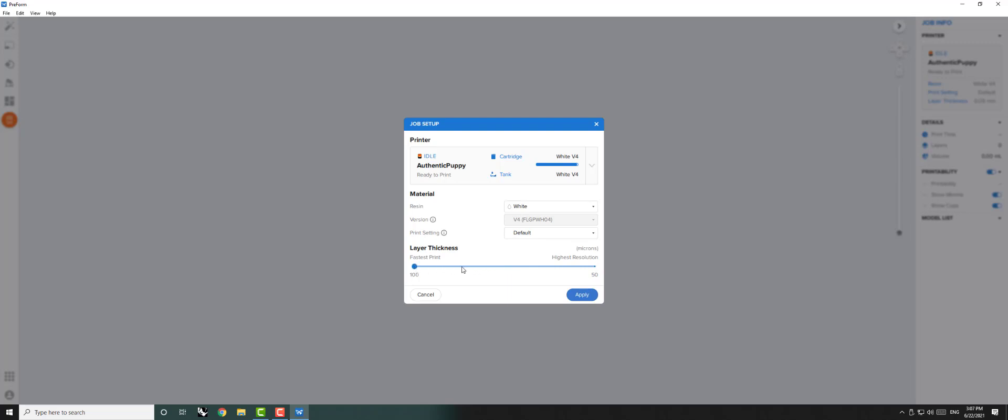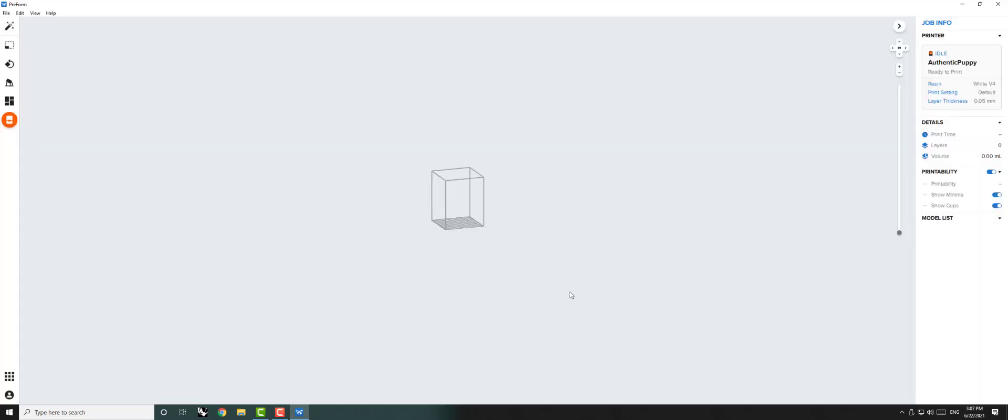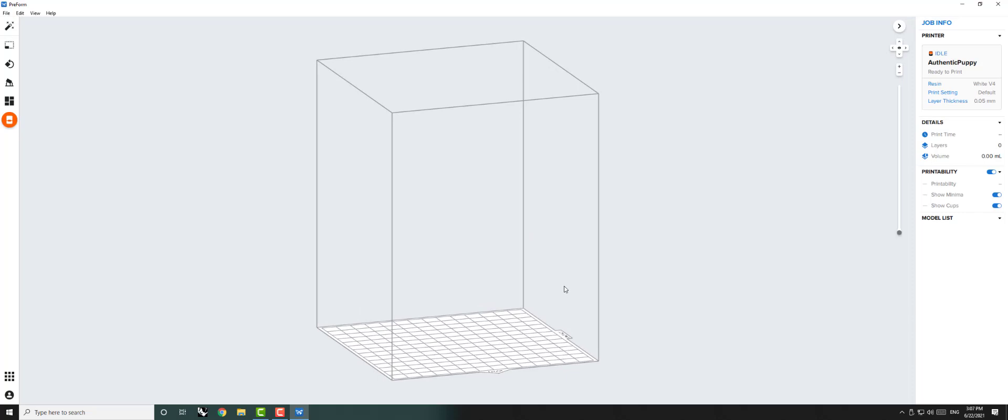Here you can change the layer thickness of your print. Thinner layers result in a higher resolution final product but will take longer to print.